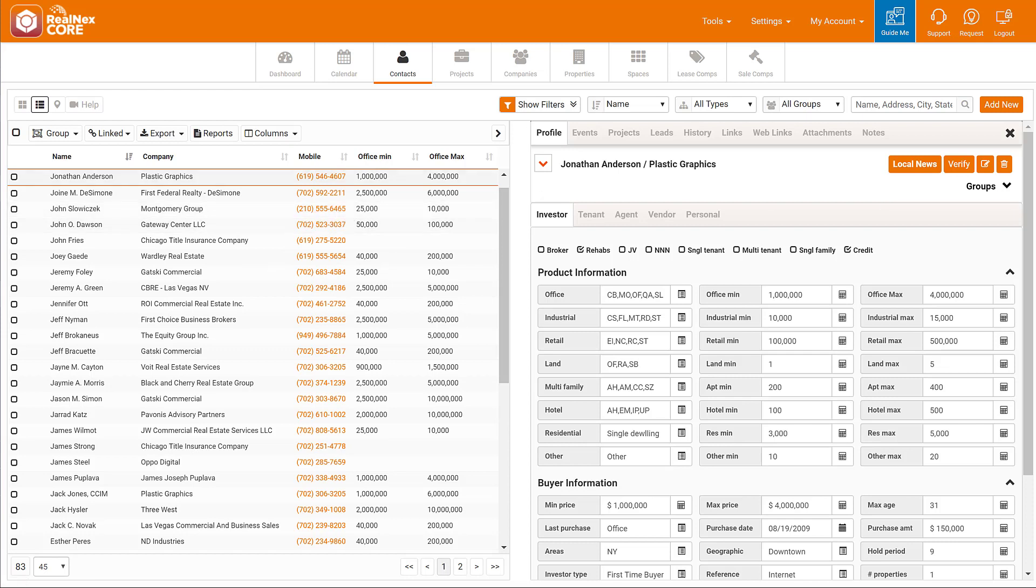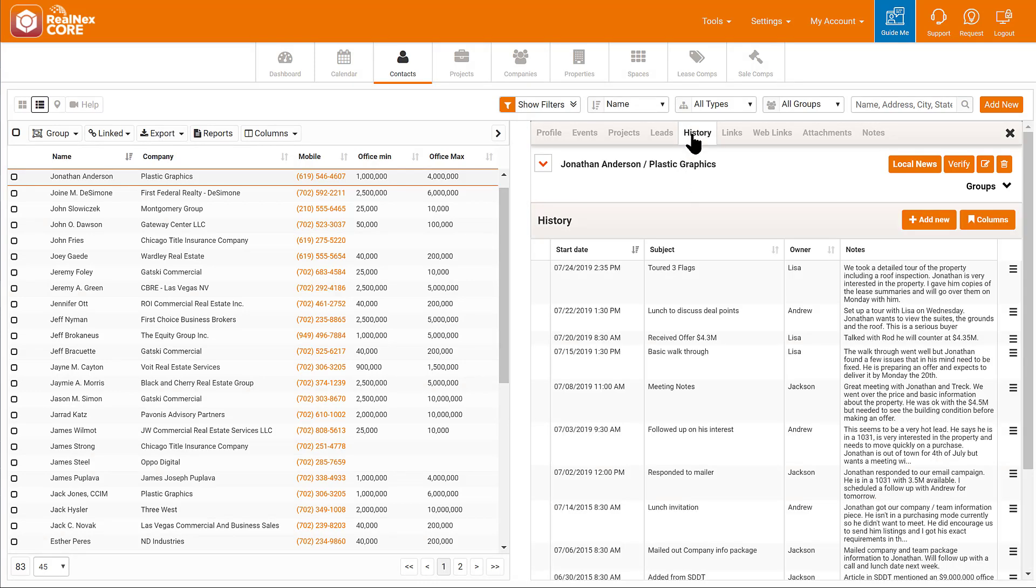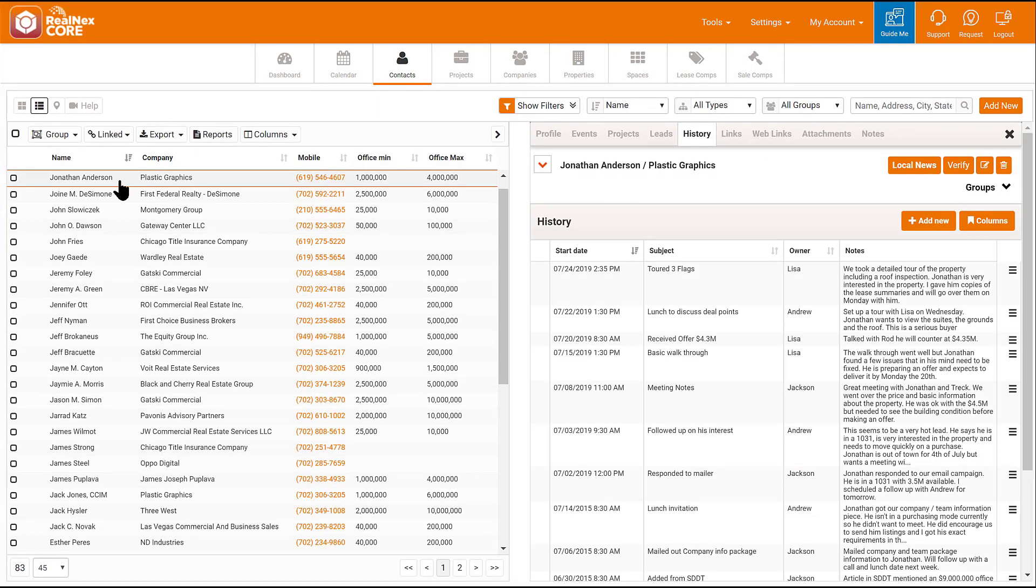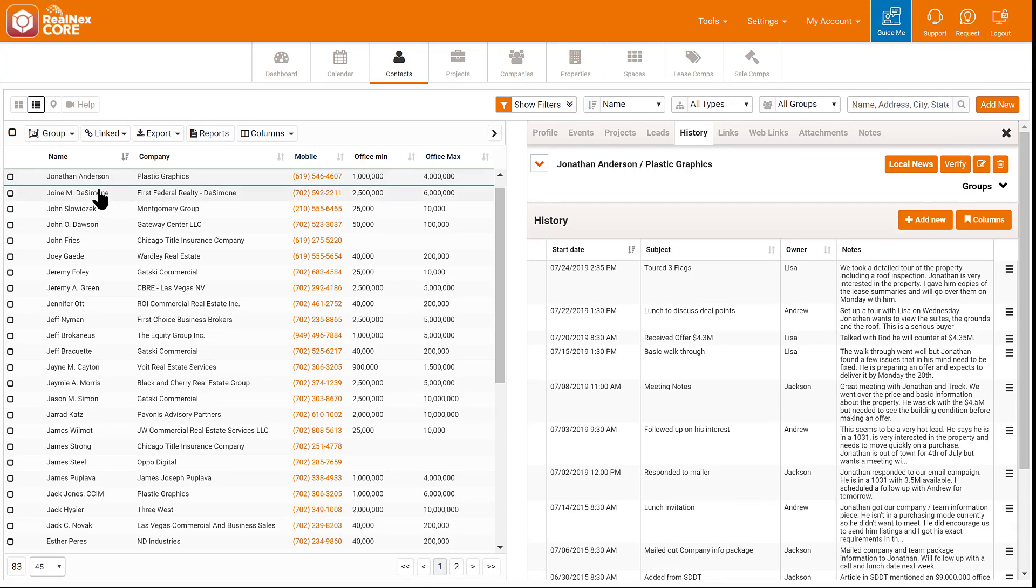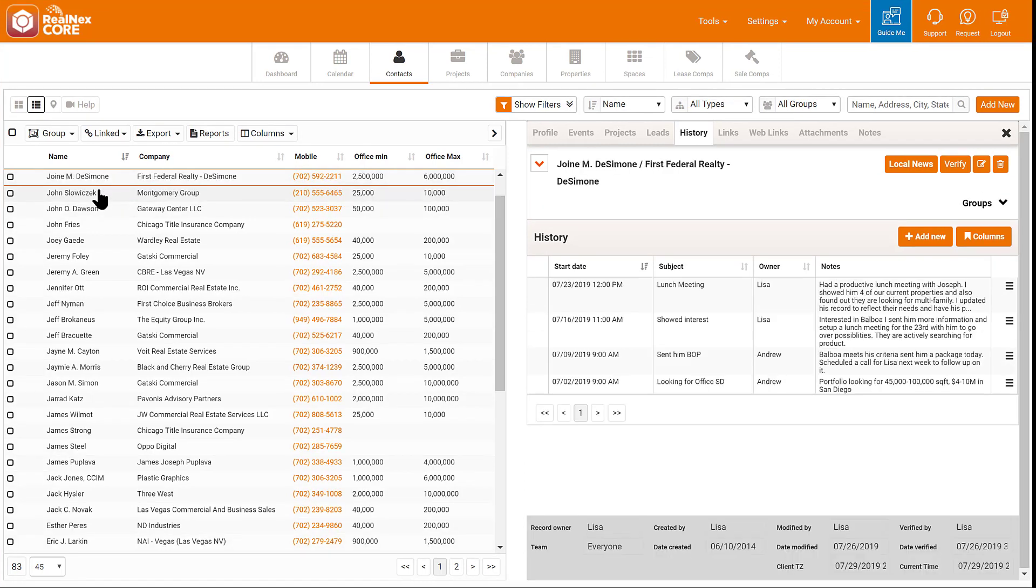For example, as I'm making calls, it's useful to see the history of who else talked to the contact and what was said. On this first record, I see Lisa is already working closely on a deal with Jonathan. So I'll skip that record and go to the next one. History can be very helpful.